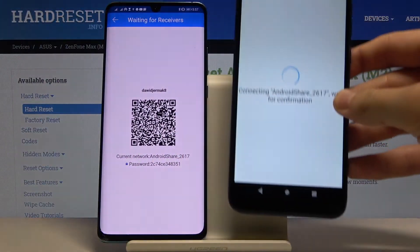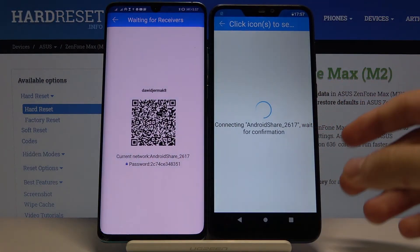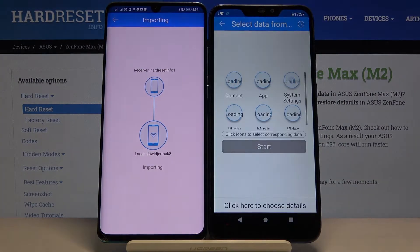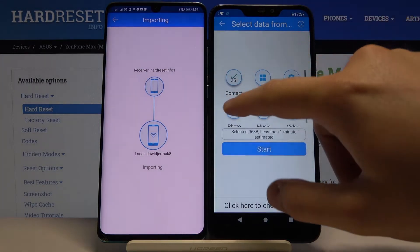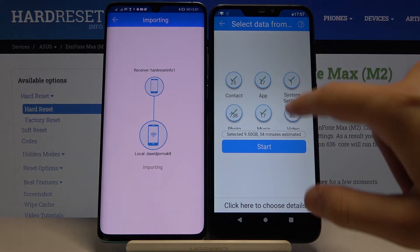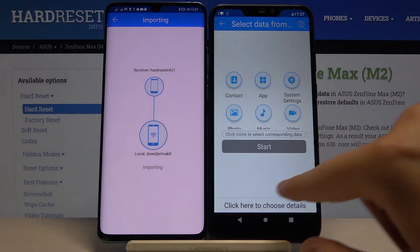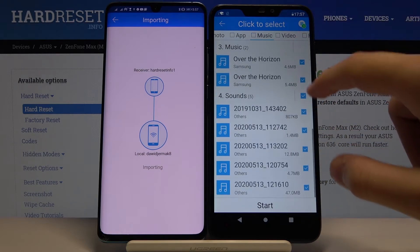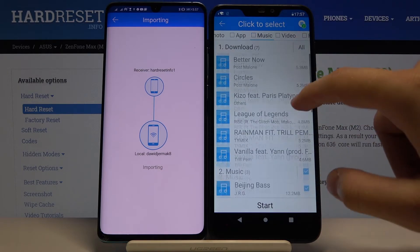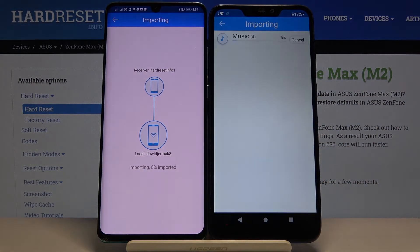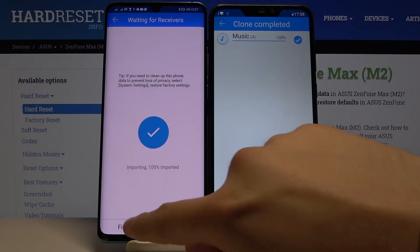Now we have to accept the request on our Android phone. If you want to transfer everything, just click on all six icons and then click Start. In my case I'm going into the details below and will send music — two songs from Post Malone — then click Start.